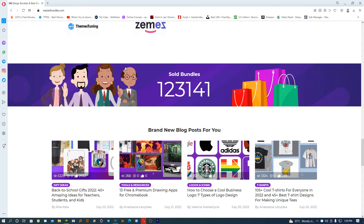Greetings ladies and gentlemen, welcome to today's video where we're going to be talking about how you can make money doing what you love. Today I'm not going to talk about affiliate marketing like in the previous video, but instead I'm going to talk about how you can sell your graphic assets, templates, stock images, and stock footage.